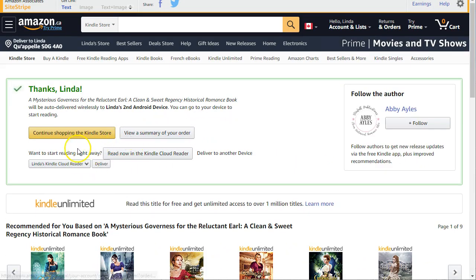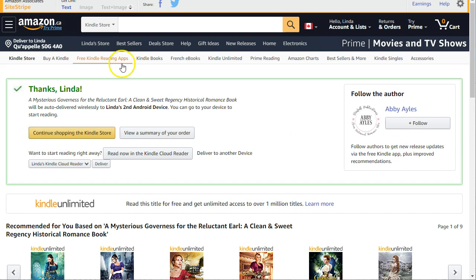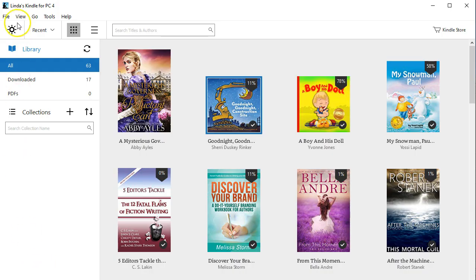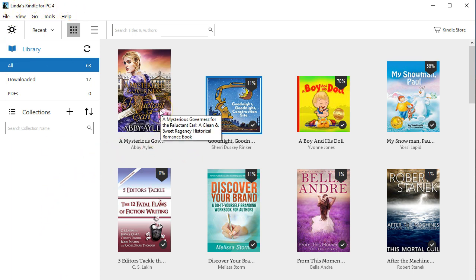It's going to deliver it to the device. If you want to start reading right away, there's Linda's Kindle Cloud Reader, so you could read it online, or you could read it using your own Kindle app. I'll show you how that works. I've opened my Kindle app — Linda's Kindle for PC — and it's actually already showing here without even needing to synchronize.